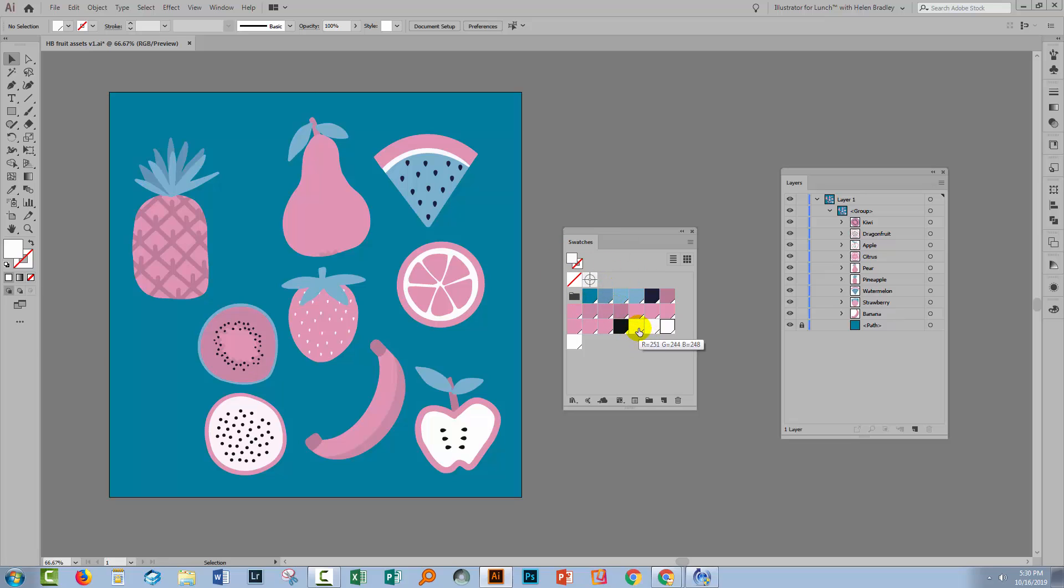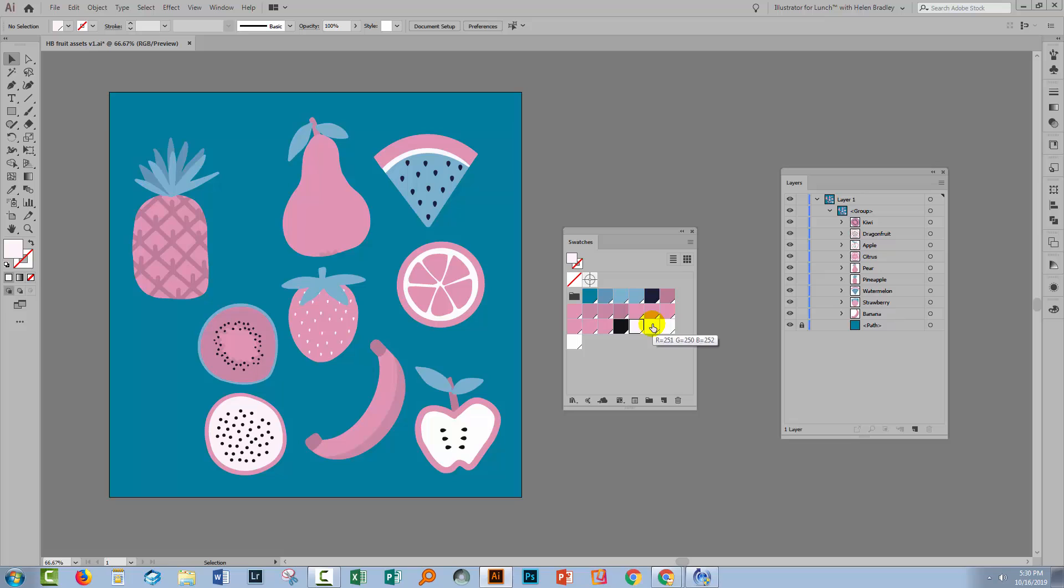Now I'm going to select the swatch that I want to be this white color. So I don't want it to be pure white. I think this is actually probably a better color, so I'm going to select it first. Then I'll hold down Control on a PC—that would be Command on a Mac—as I click on the other white swatches.